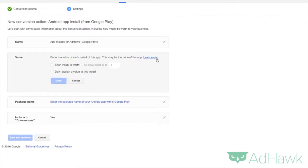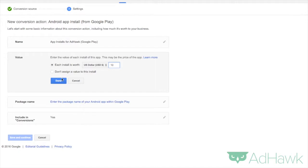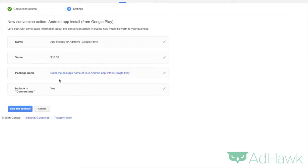Now you can assign a value to it. If each install is worth a certain amount of money, let's just say ten dollars, you can assign a value or you cannot assign a value, and then click done.